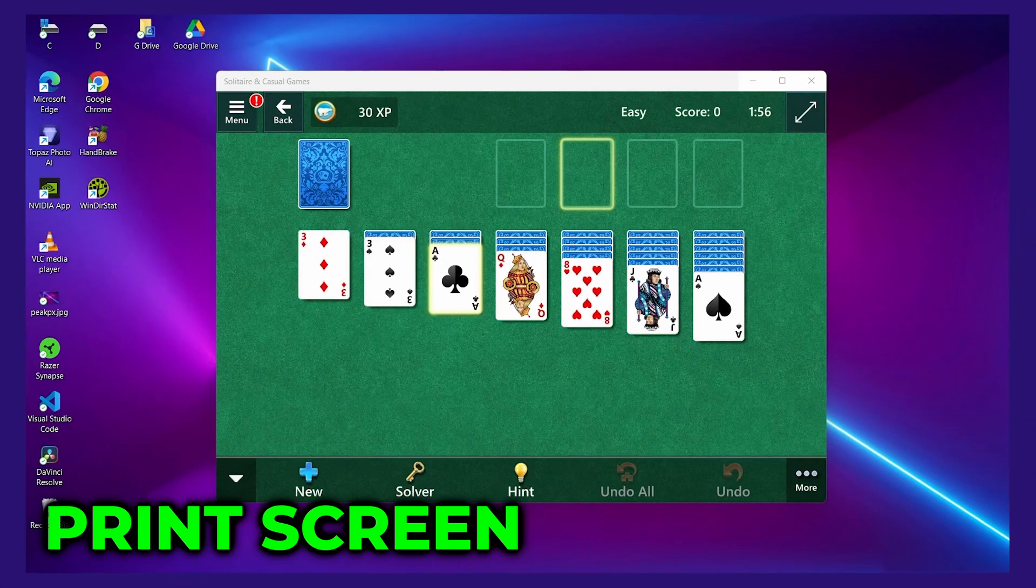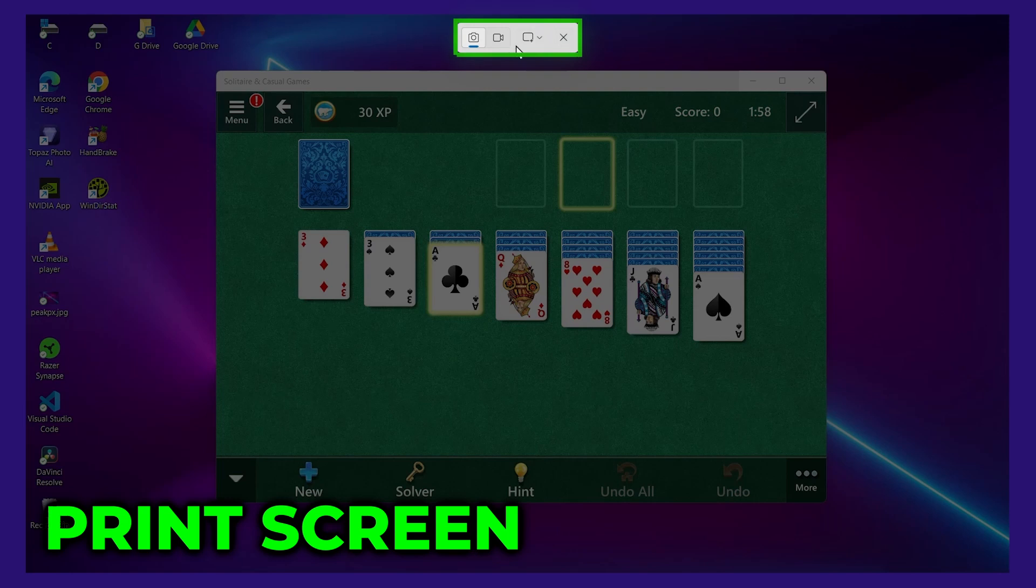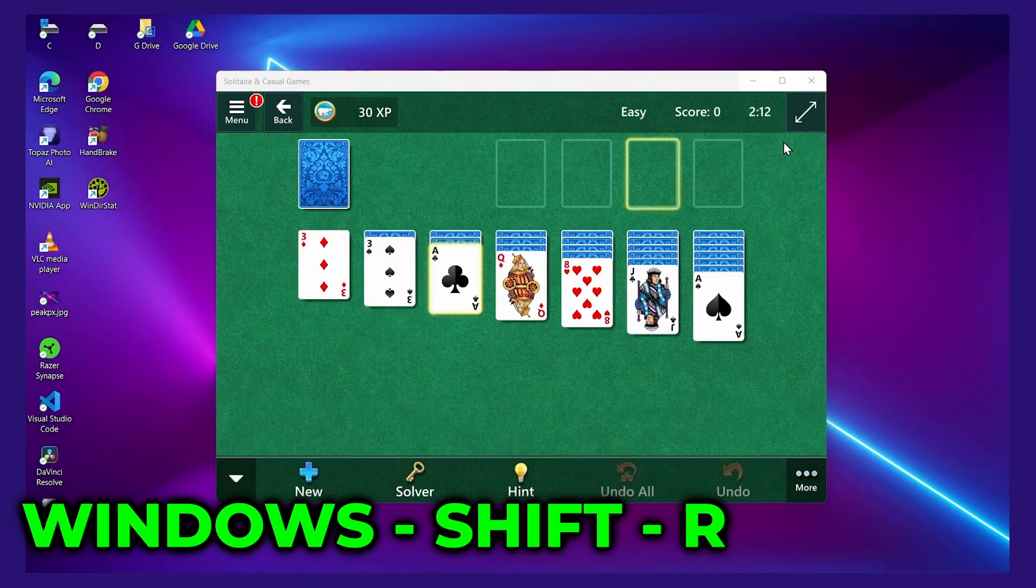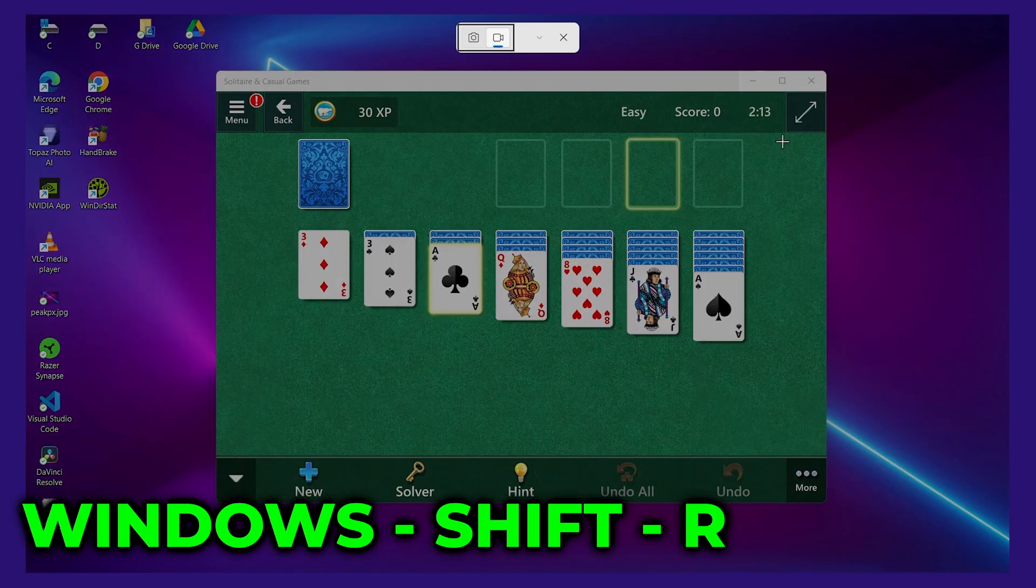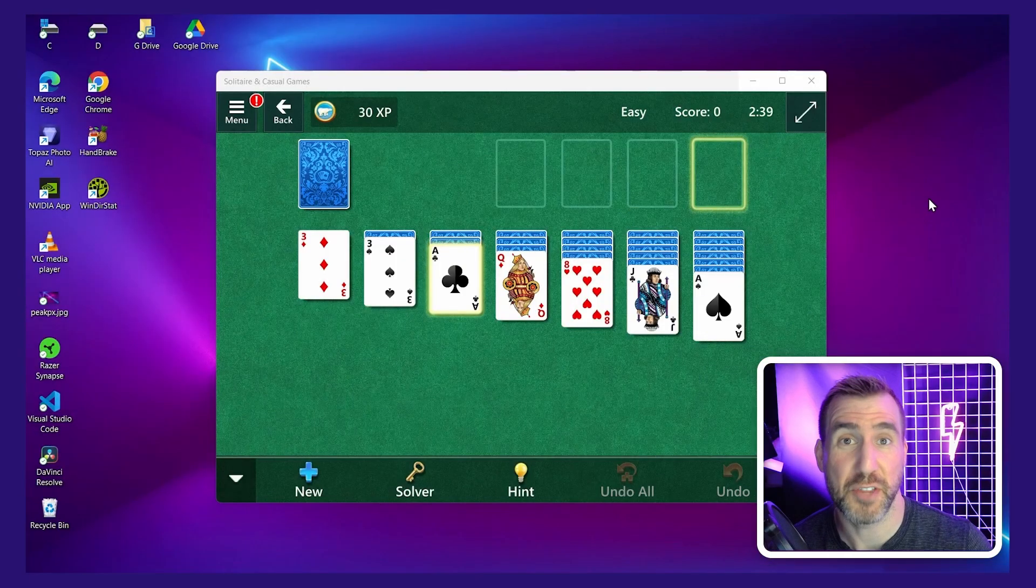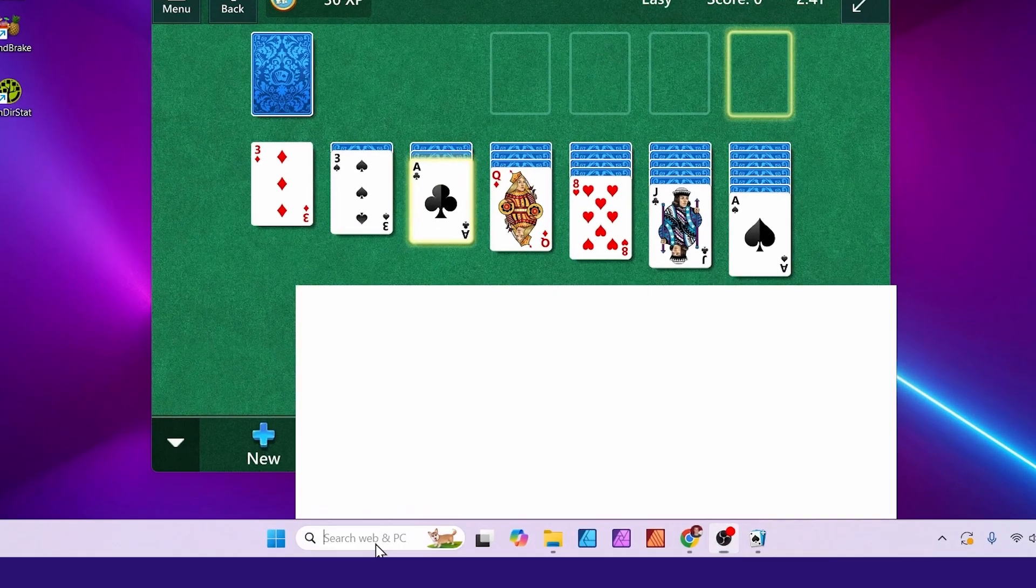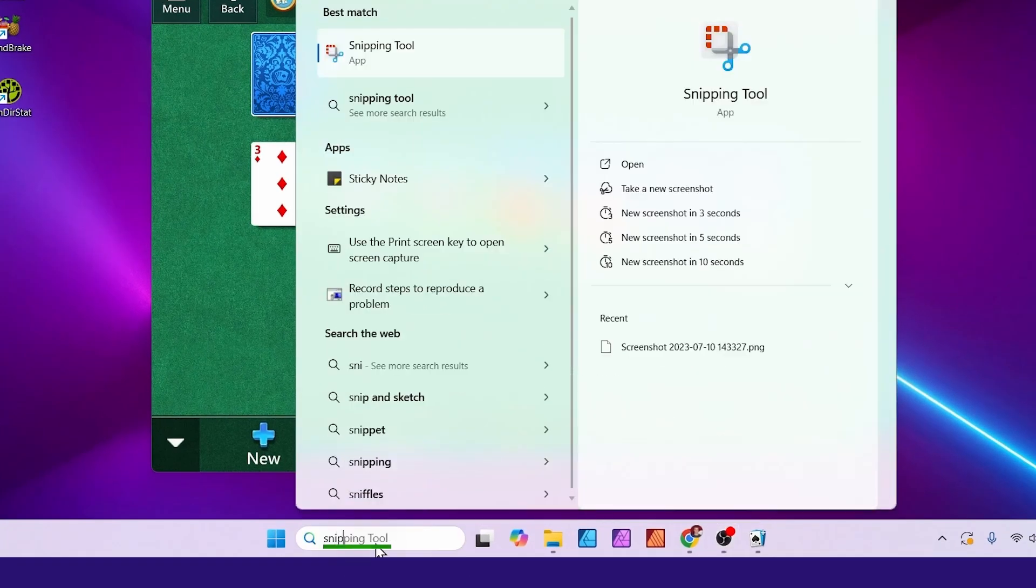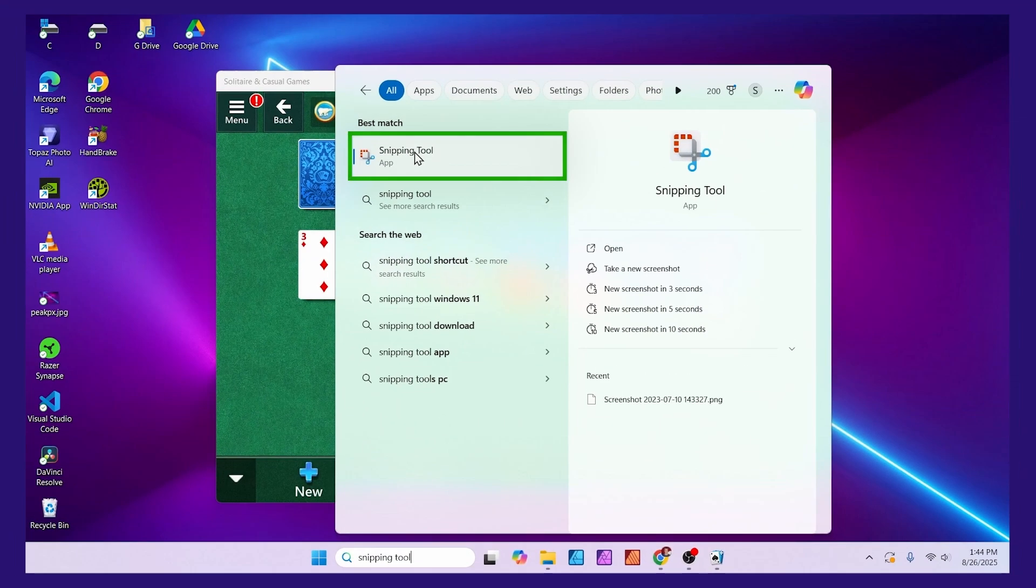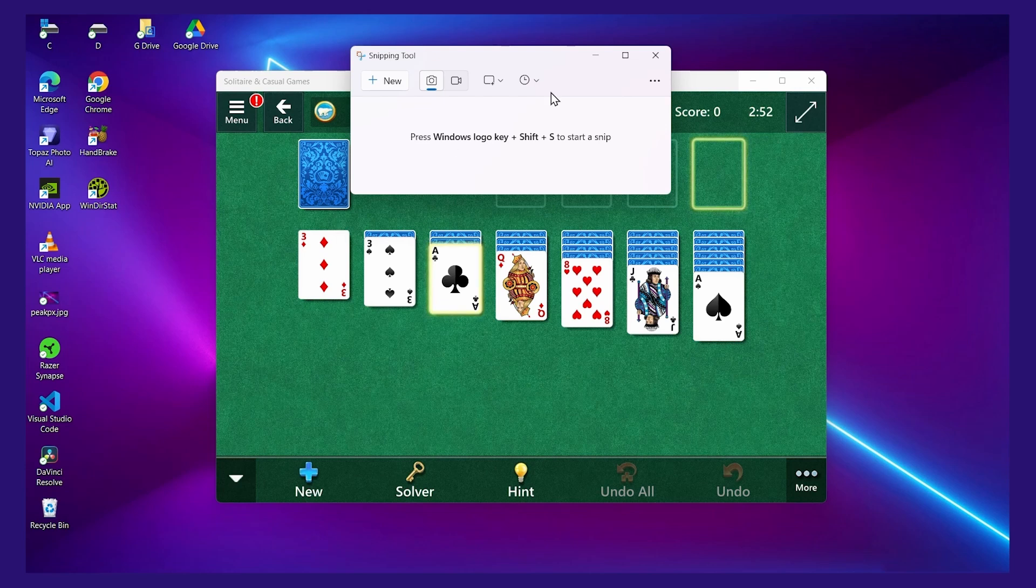You can hit the Print Screen button on your keyboard, and the tool will appear up here. You can also press Windows Shift R. If you want the tool to be a window that you can move around, go to the search bar here, type Snipping Tool, and then select it here. I'll use this method today.